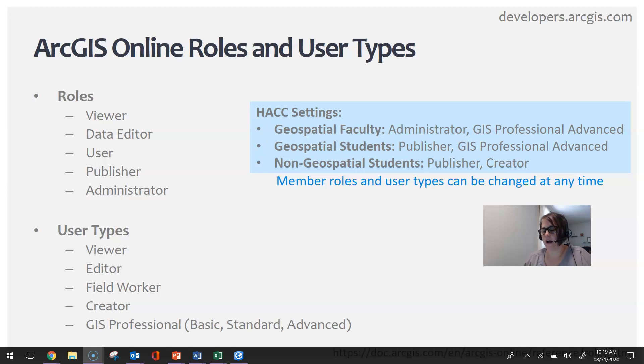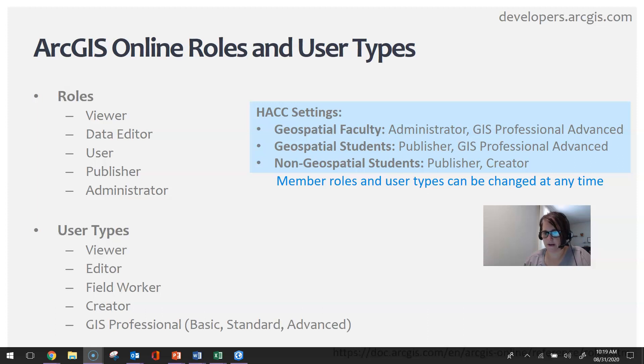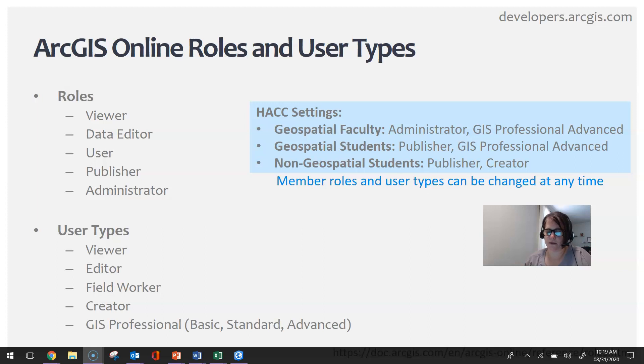The basic, standard, and advanced refer to what is available in ArcGIS Pro in terms of tools and services, and each level has more than the previous. All faculty and students in the geospatial technology program have the advanced user type for a GIS Professional, which gives you all the bells and whistles.